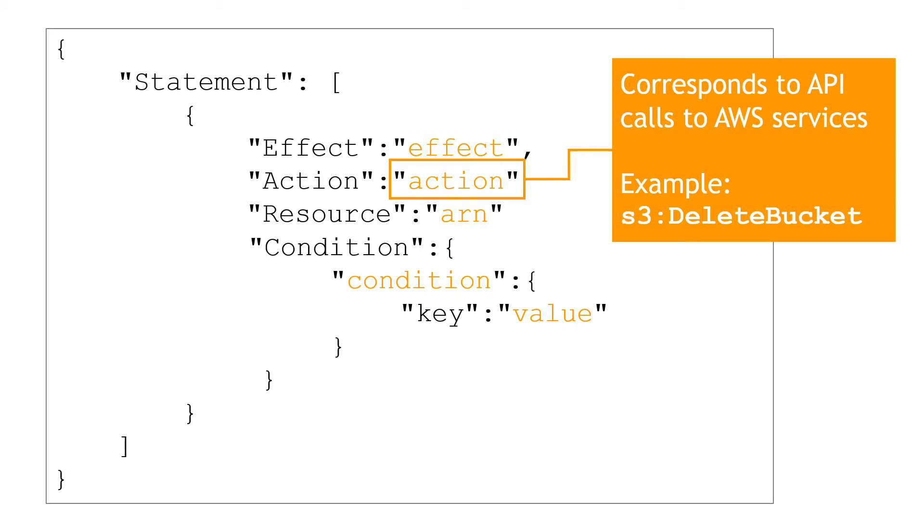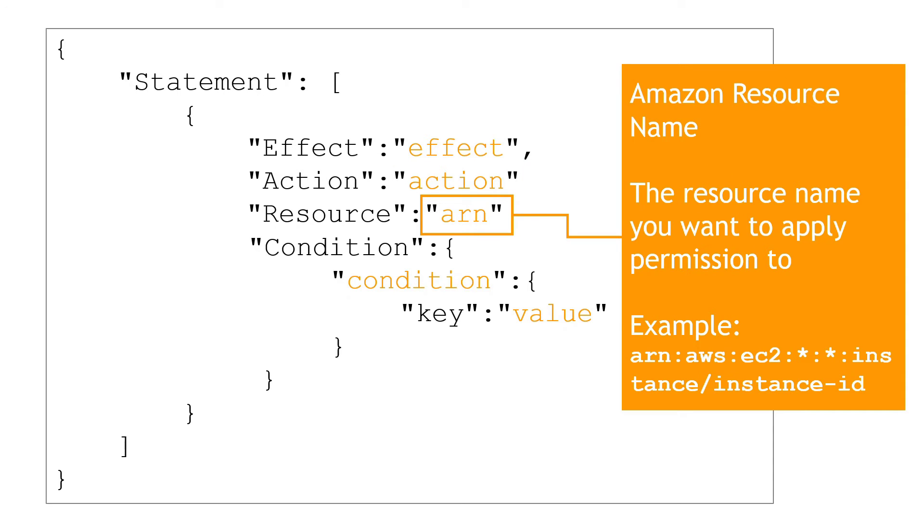The example here is for S3, the ability to delete a bucket. Then you have the ARN, or Amazon resource name. This specifies the resource you want to apply the permission to. For example, apply permissions to a specific EC2 instance based on the ID in this example. Or maybe it's a specific S3 bucket and you'd get that ARN from the bucket properties.